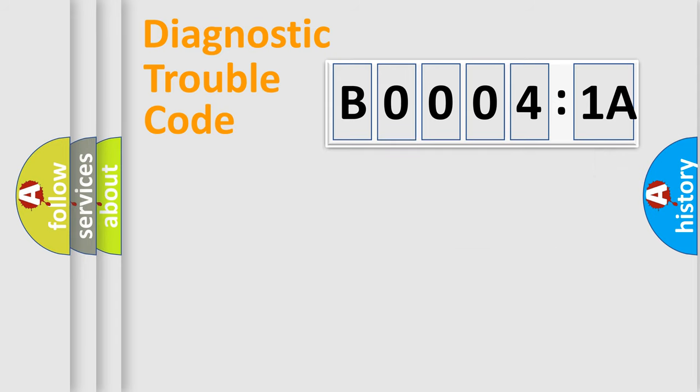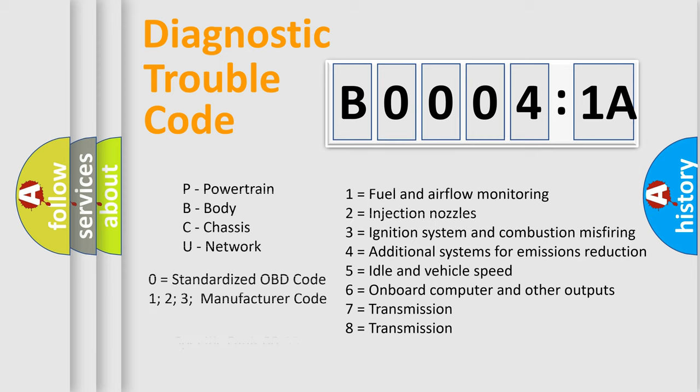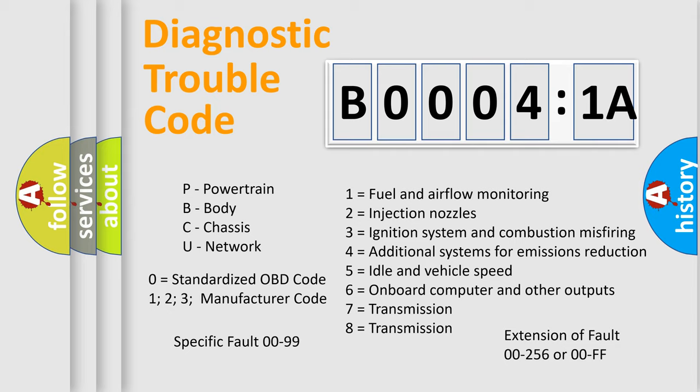For example, a short to ground. Let's not forget that such a division is valid only if the second character code is expressed by the number zero.